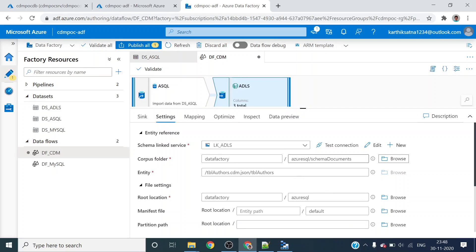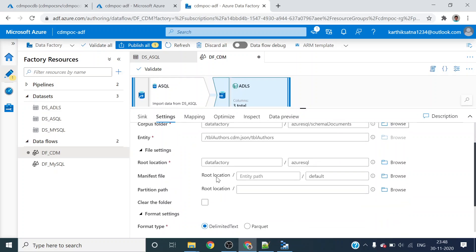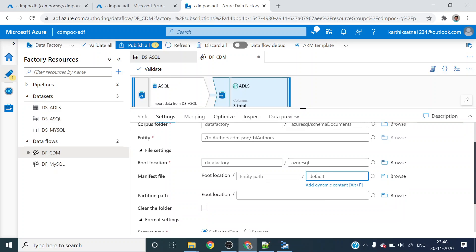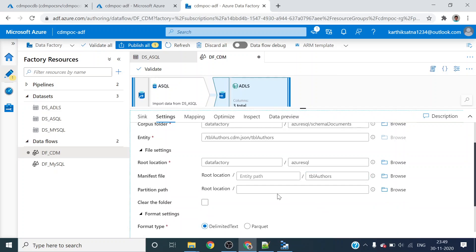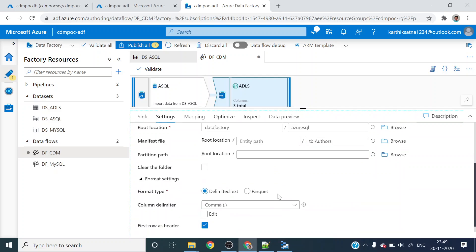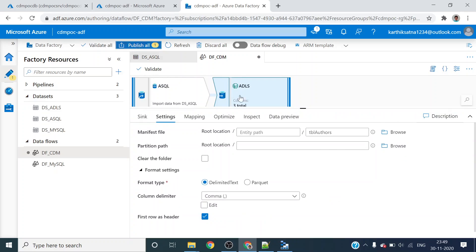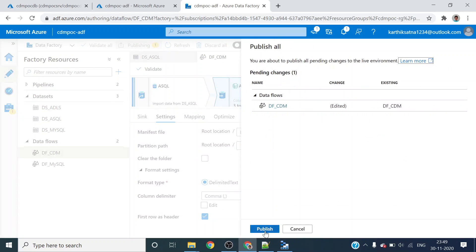My schema definition is in the schema documents folder. I gave the root location as data factory and azure. I didn't give any path for the manifest file - for the manifest file I will name it tbl_name. I mainly didn't mention it in the root location. Then my data format is comma separated. Then I will publish it.